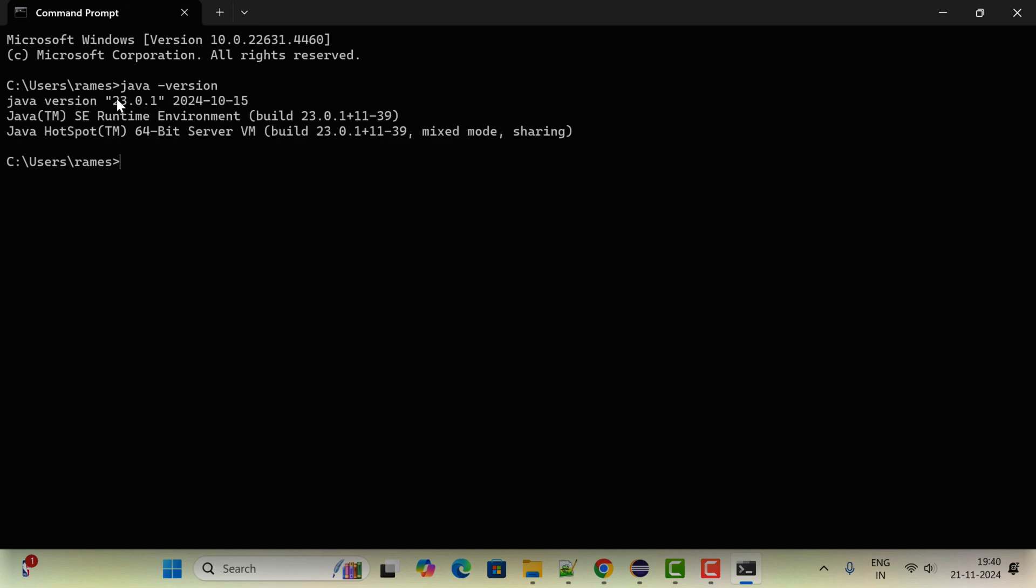There we go, you can see Java openjdk 23. This is the Java version we have successfully installed. Let us use JShell tool. Just type jshell, hit enter, and here let us type the statement println and then pass hello world.